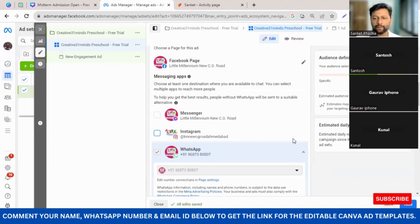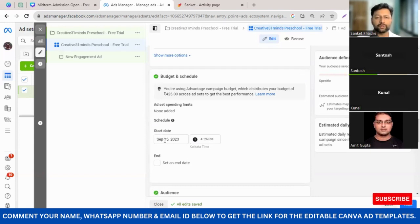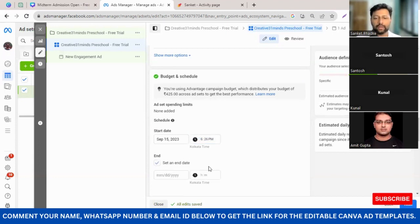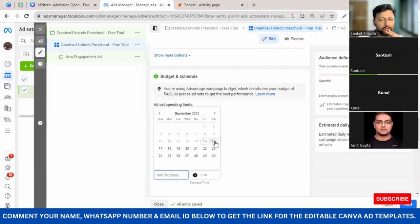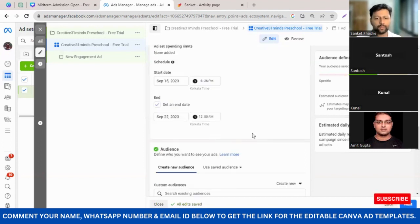Once this is done, you need to tell Facebook how long you're going to run the ad. The start date would be mentioned here — make sure the timing is one or two hours later than now. Right now it's 4:26, so I'll make it 6:26, so after two hours the ad will go live. I'm also going to set an end date seven days from now. Seven days at 500 rupees per day equals 3500 rupees total budget.